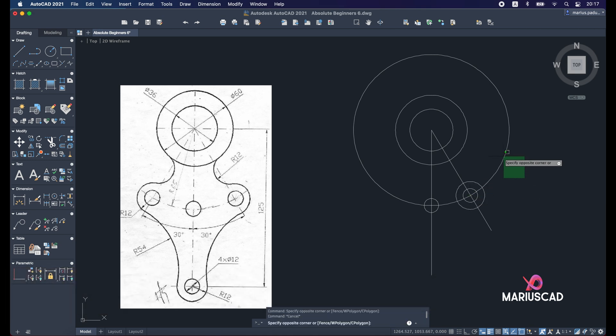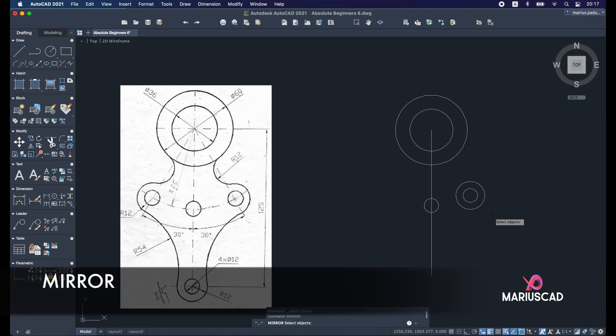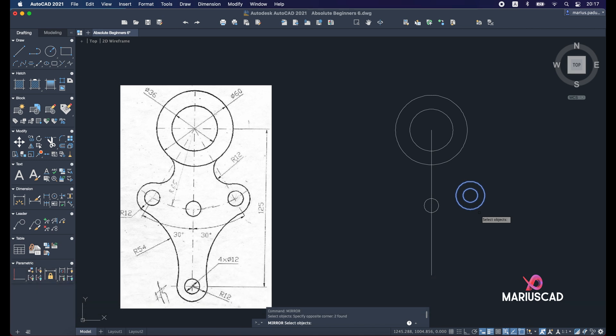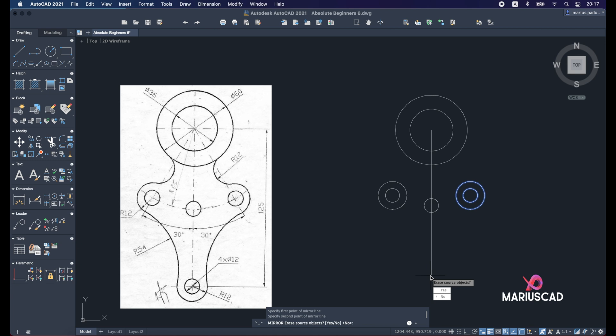Now you can delete this circle and this line, and let's apply the mirror command. Select both circles, press Enter, and now let's select the mirroring line, which is this one. Erase source object? No. And here they are. Right now we need here two radiuses of 12 units.